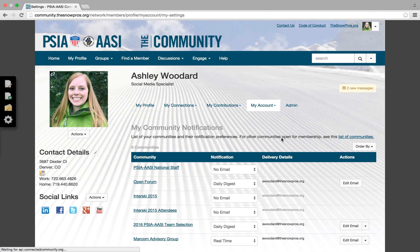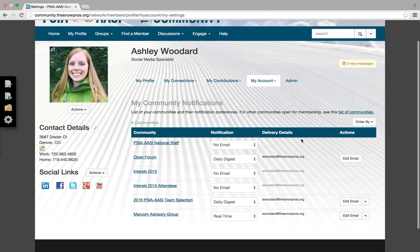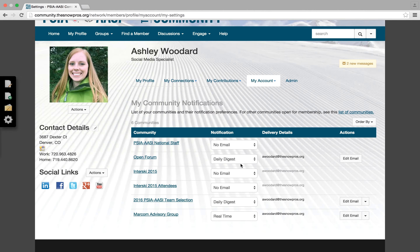From here, you'll see all the groups that you're a part of. Every member is a part of the open forum as part of their membership. So from here, you'll just want to click that drop down and select no email. That's going to take you out of the daily updates from the group.